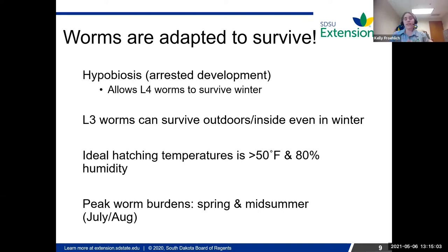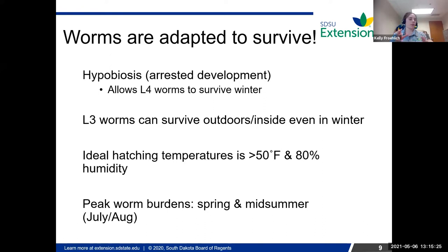The peak worm burdens we see in sheep or goats is usually spring and mid-summer. In spring, the L4s start to hatch out. They seem to know when a goat or sheep starts to kid or lamb, because that lambing and kidding period reduces the immune system. The worms know it's springtime and take advantage of that ewe or doe that has a depressed immunity and can really thrive.